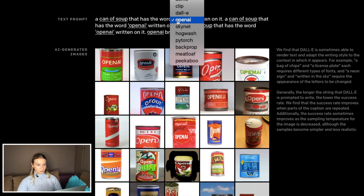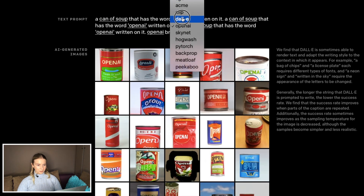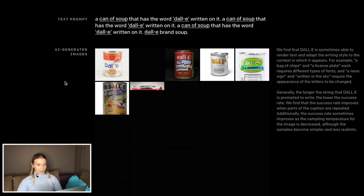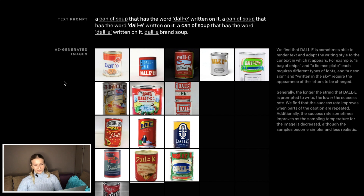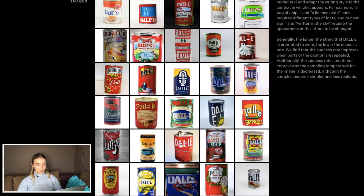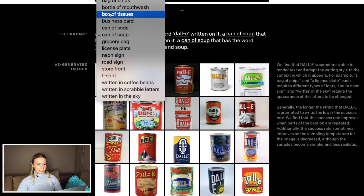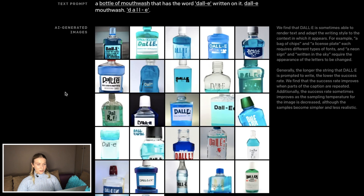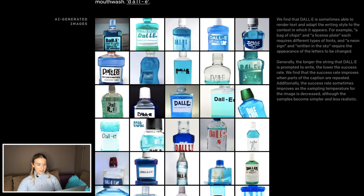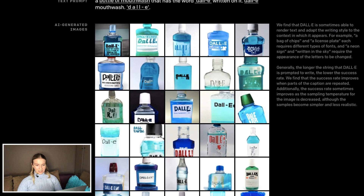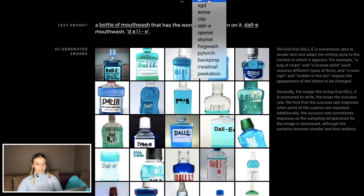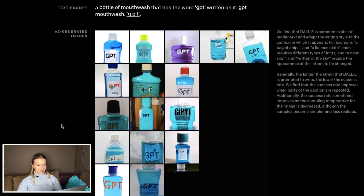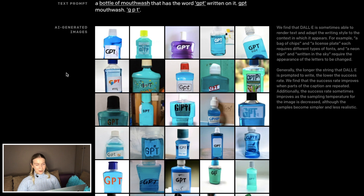A can of soup. A bottle of mouthwash — oh, this is so cute! It's like kindergarten style. Oh, I want this mouthwash — I would totally buy such a mouthwash.